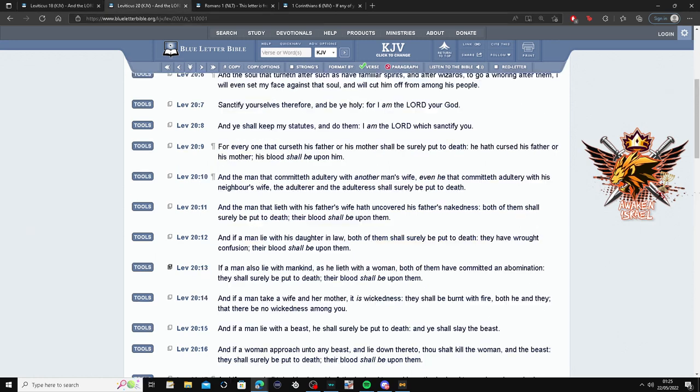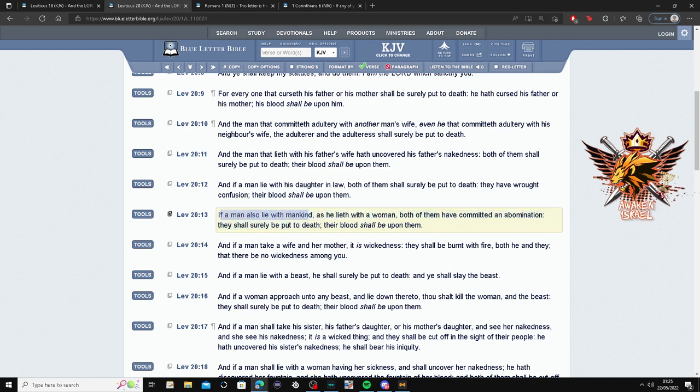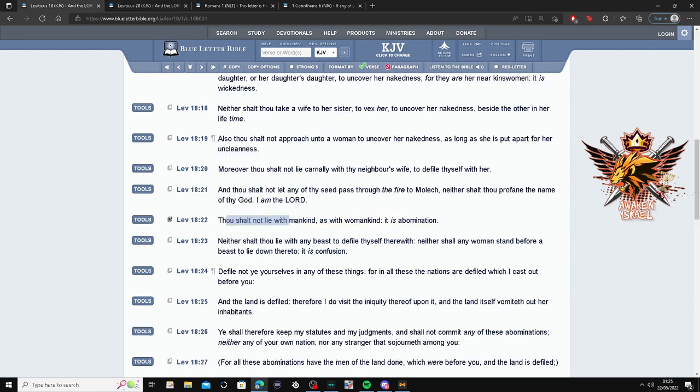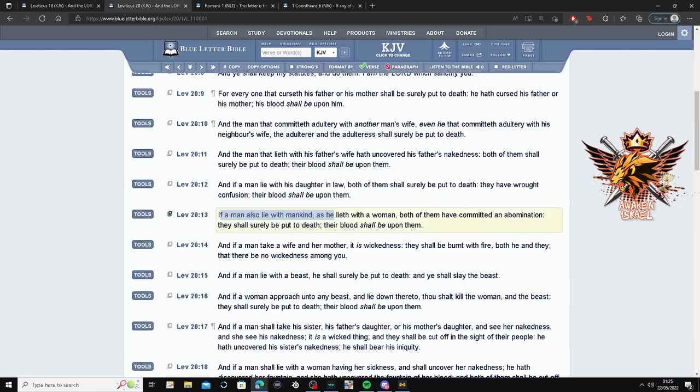Let's go to another verse. This is Leviticus 20:13. If a man also lie with mankind, so man lying with another man as he lies with a woman, see the previous verse, so it's the same thing. Both of them have committed an abomination.